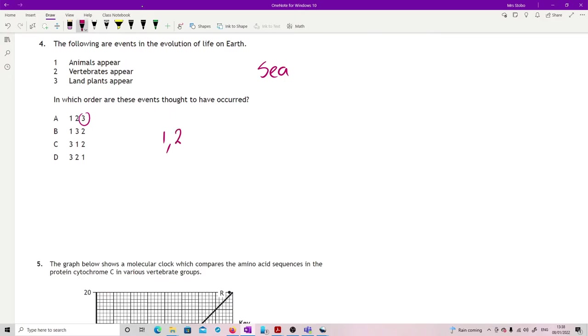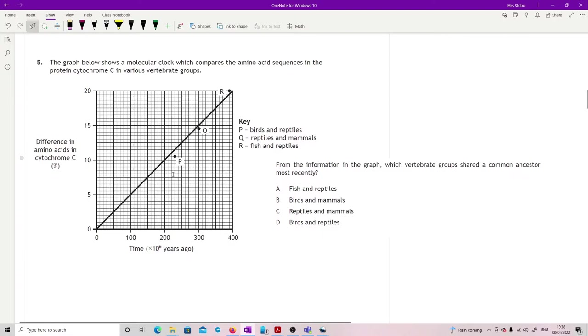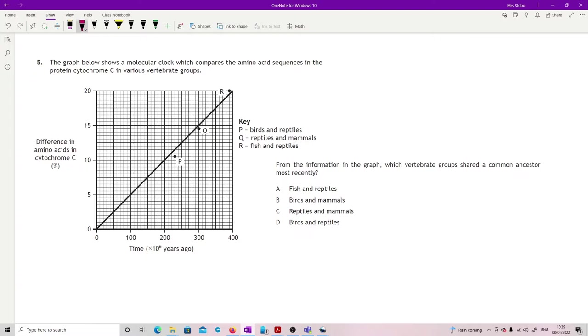Question five, I've had to pull a little bit of it to the side just so it'll all fit in. The graph below shows a molecular clock which compares the amino acid sequences in the protein cytochrome c in various vertebrate groups. This is about using a molecular clock to try and figure out how closely related things are, and a molecular clock is just giving you a tick in terms of a mutation.